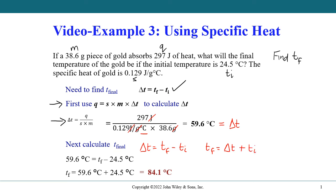And if we substitute those values in, we see that the final temperature can be calculated as 81.4 degrees C.